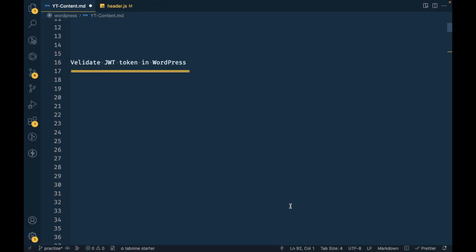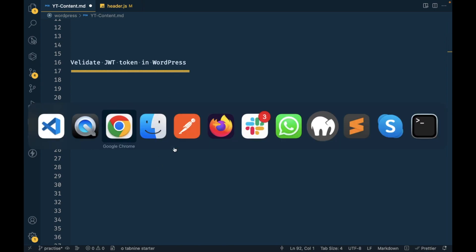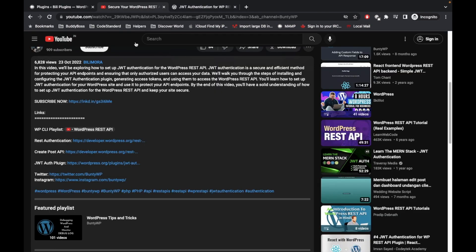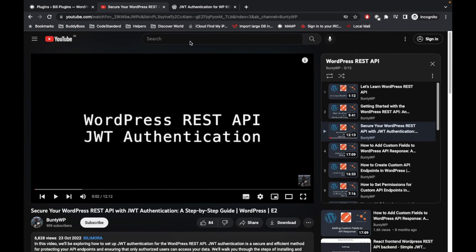Hello WordPress nerds, in this video we're going to talk about how to validate JWT token in WordPress. In order to understand this validation, you need to understand first how we edit JWT token in WordPress. I already created this video, so I would suggest to watch this video first.